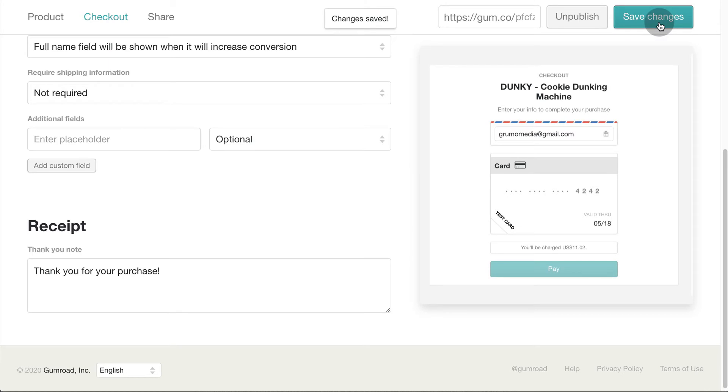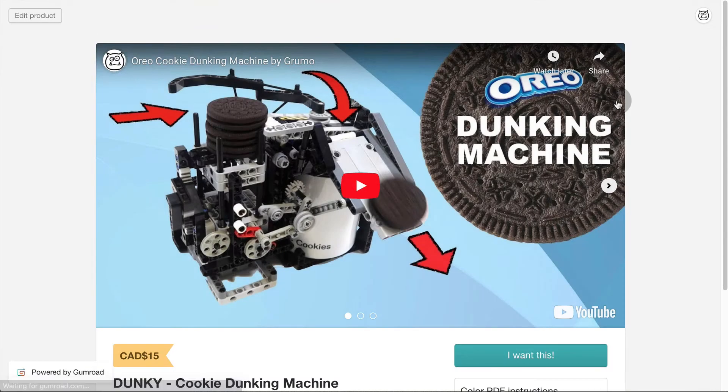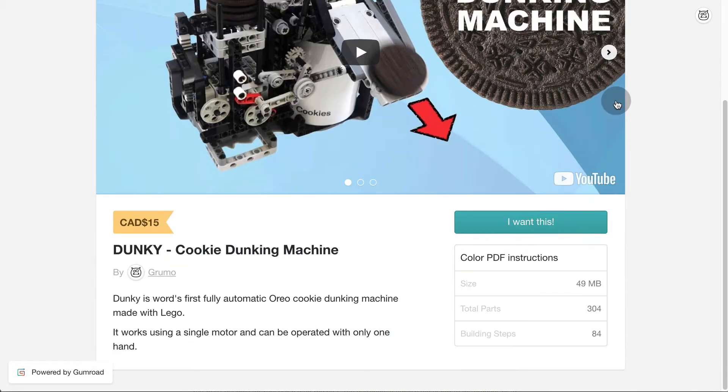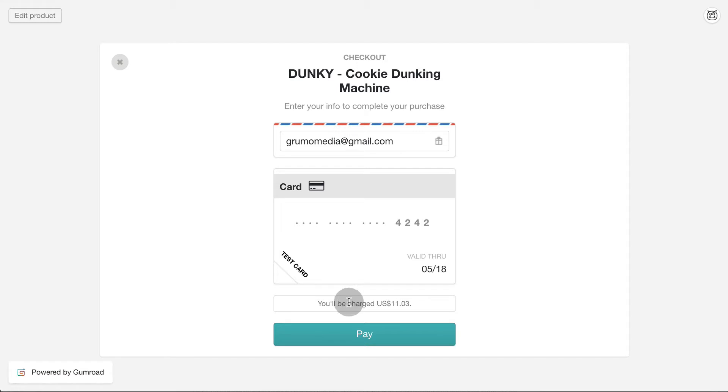Now let's test the checkout process to see how it works. Let's pretend I'm a Grumo fan and I want the dunk instructions. Click on the I want this button. The checkout form will appear with a test card preloaded for testing. Click pay.